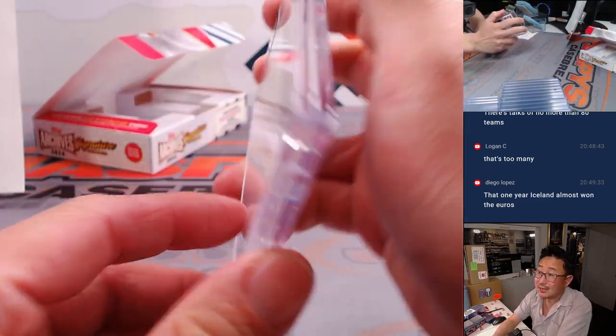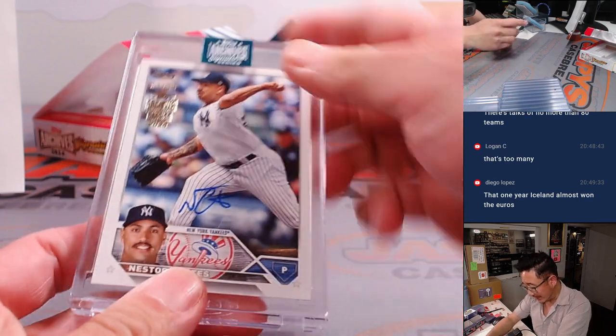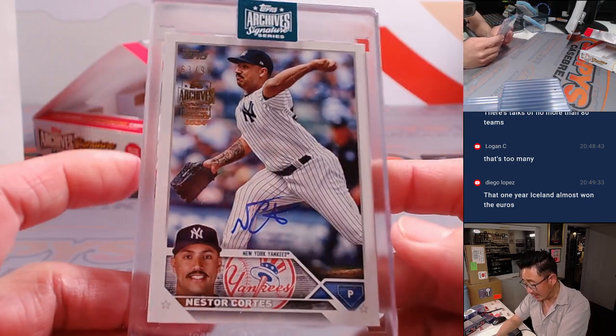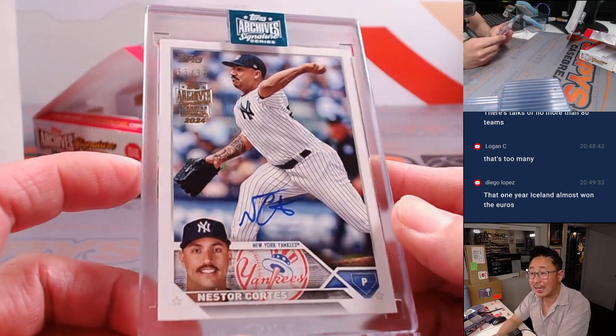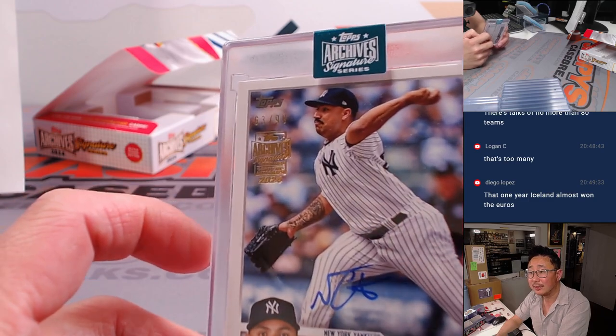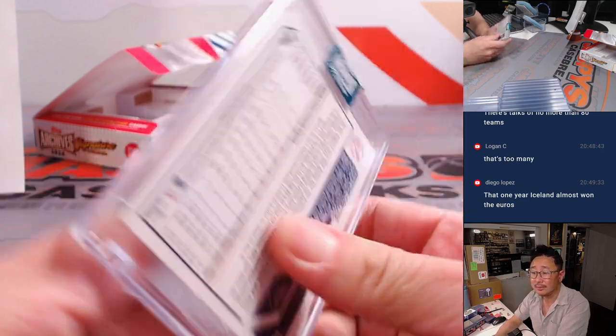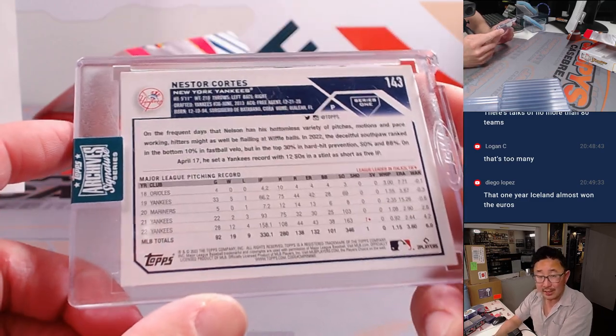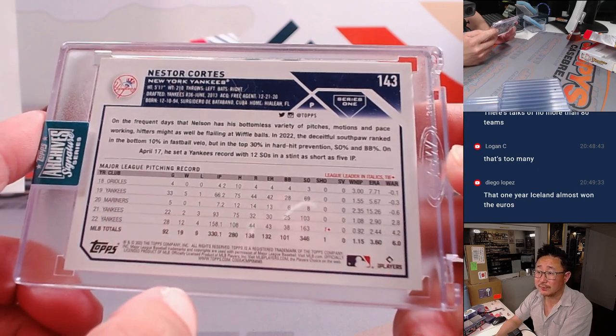And it's going to be a Yankee. It's Nestor Cortez. 63 out of 99. Who's got the Yankees? Jeff Brown with the Yankees.